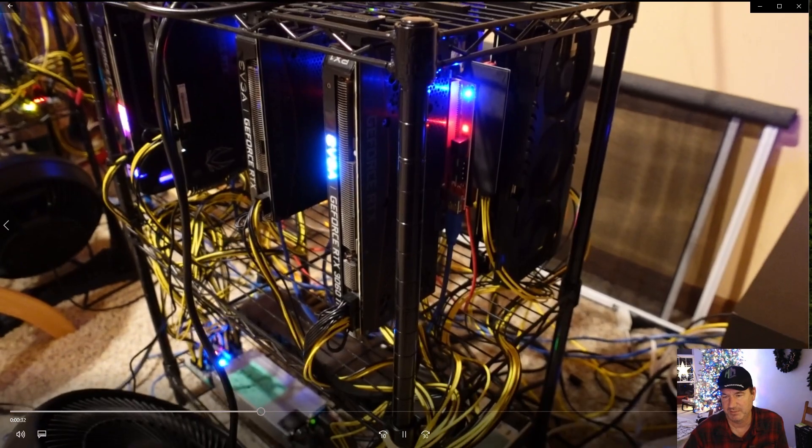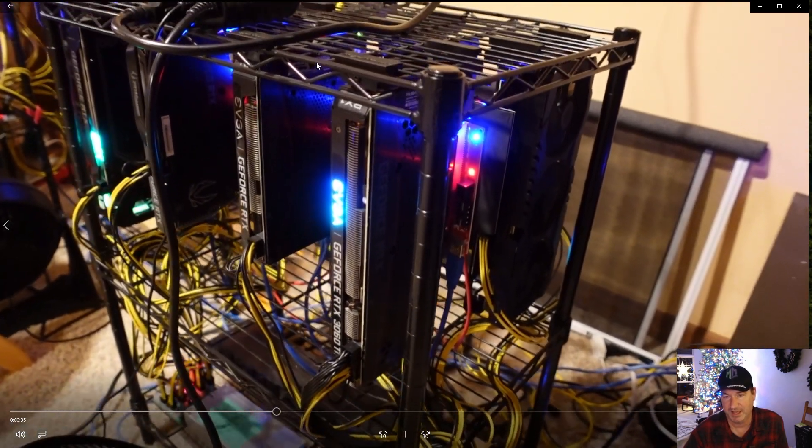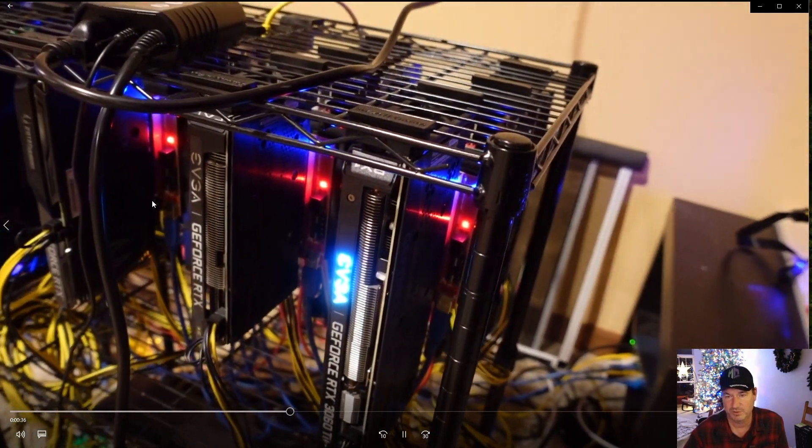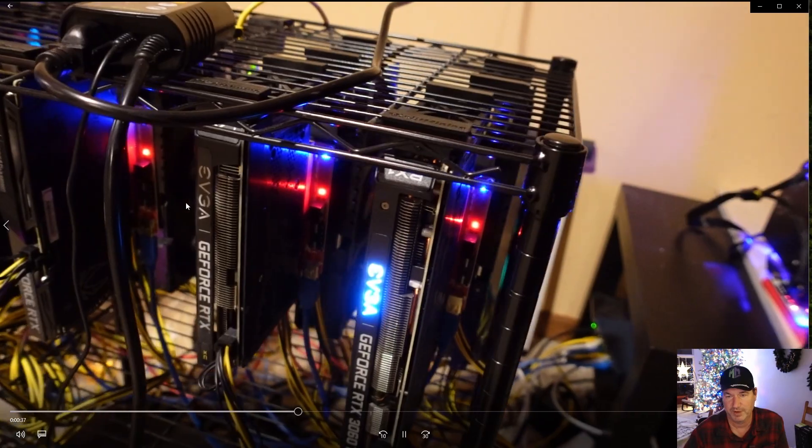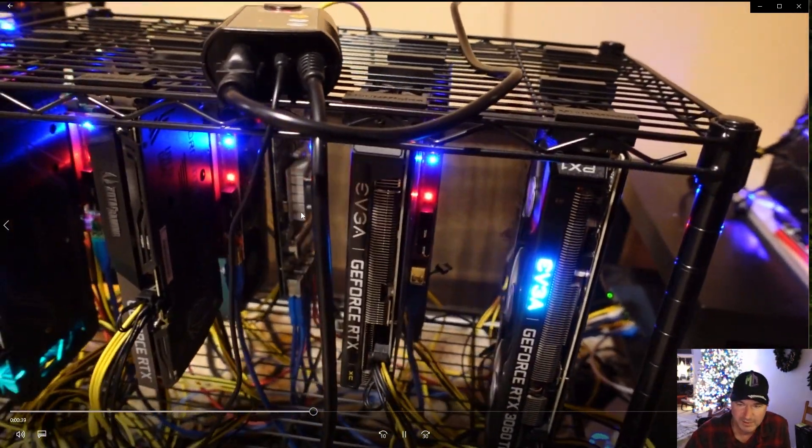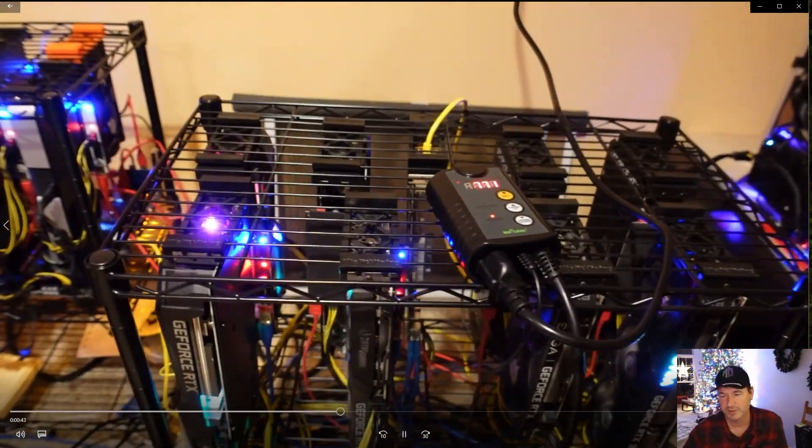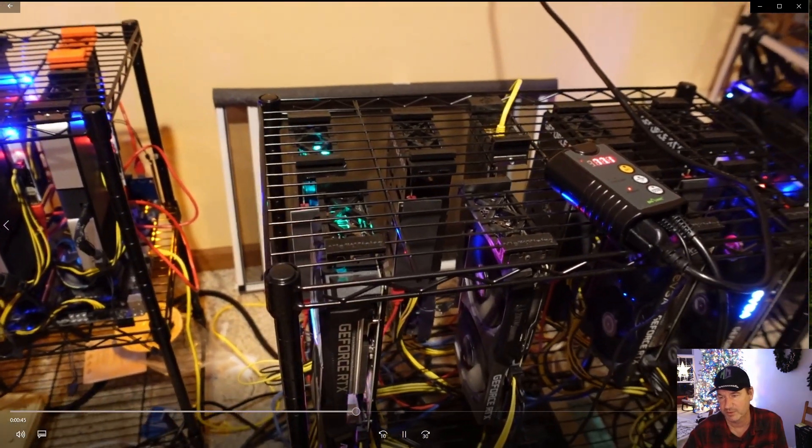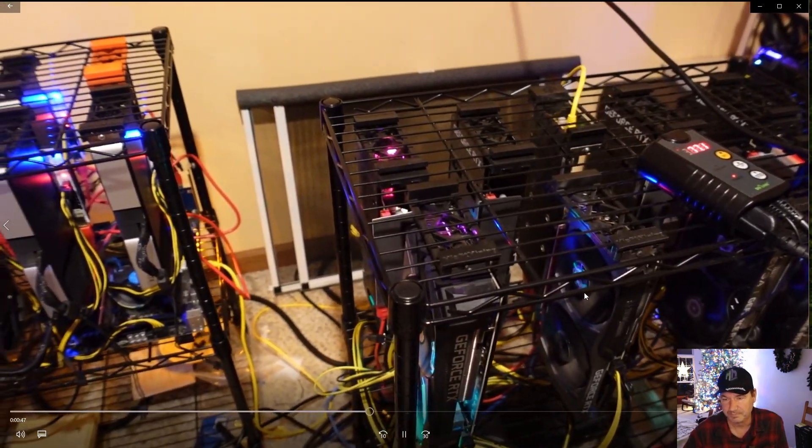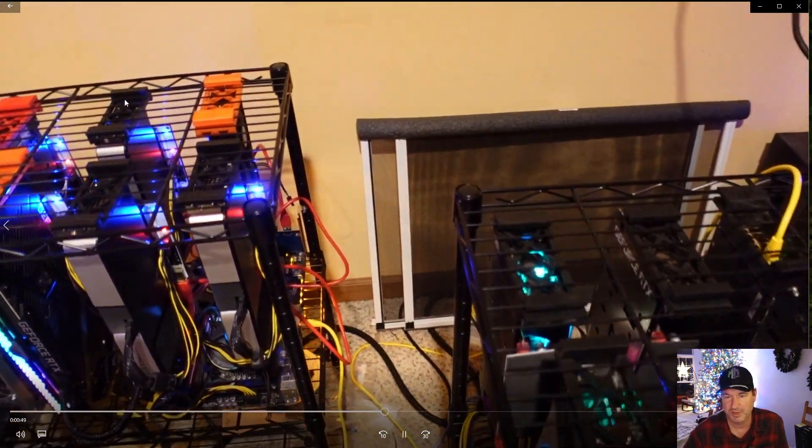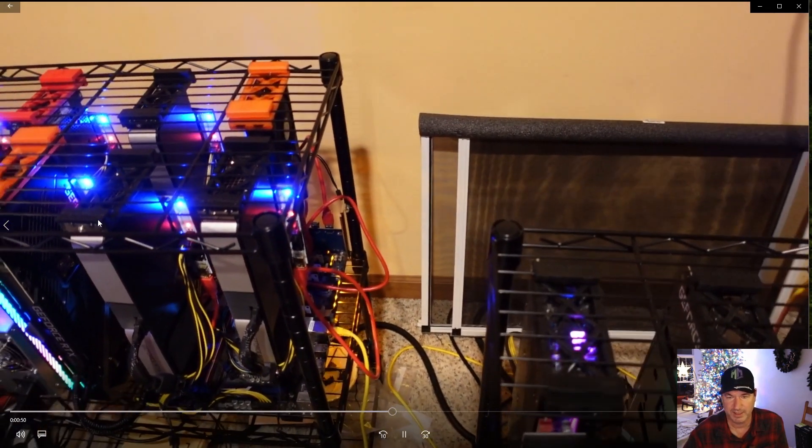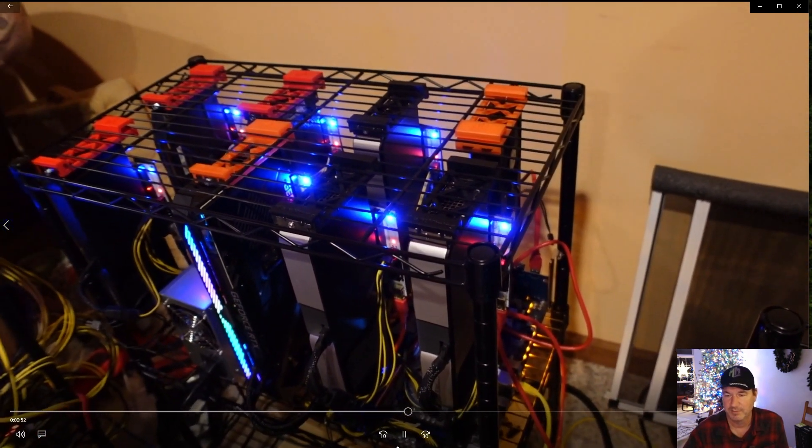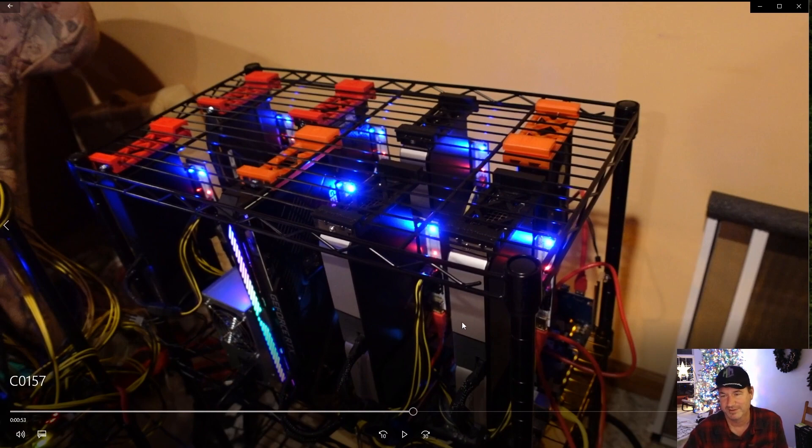And then this is being powered because this is a Rebtech - you can see that there's a Rebtech board right back here, right there. You can see the Rebtech board. So it's powered by two server power supplies.